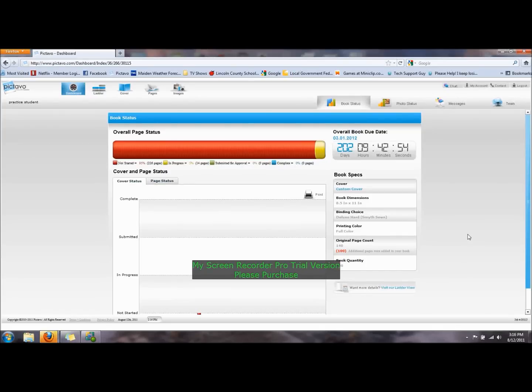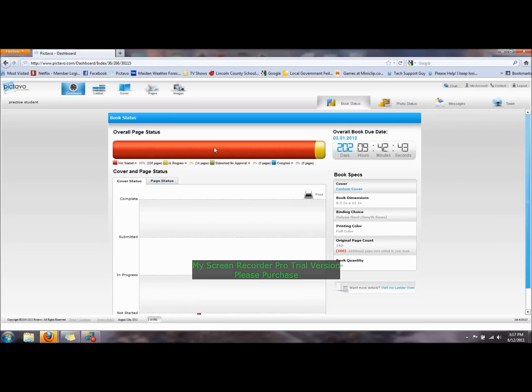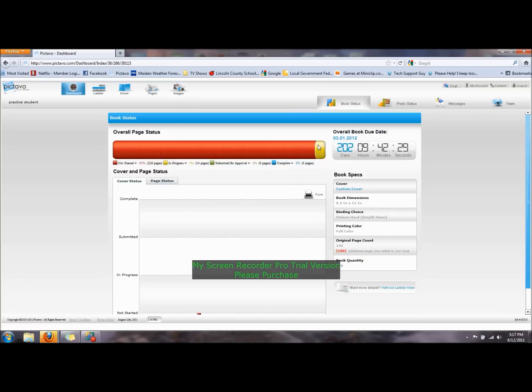Hello and welcome to the yearbook and TextCavo's website. This is where I have just logged in and you see the book status. This is saying that 95% of the pages have not been started - no one has touched them. In progress, the 14 pages that are written as in progress right now have been when I have shown some students a little bit of information as I signed them up for an account.